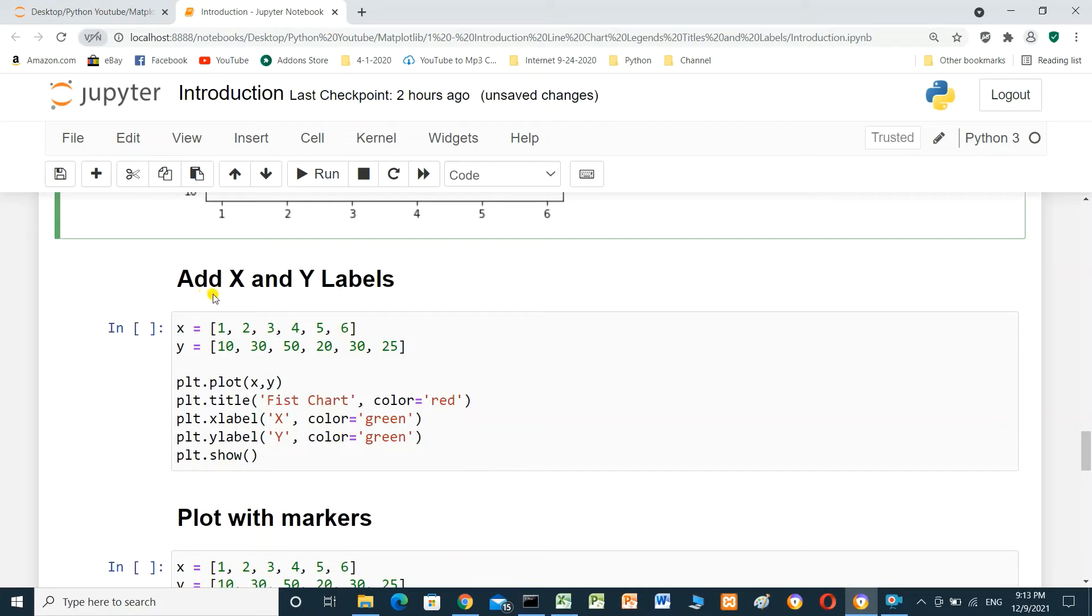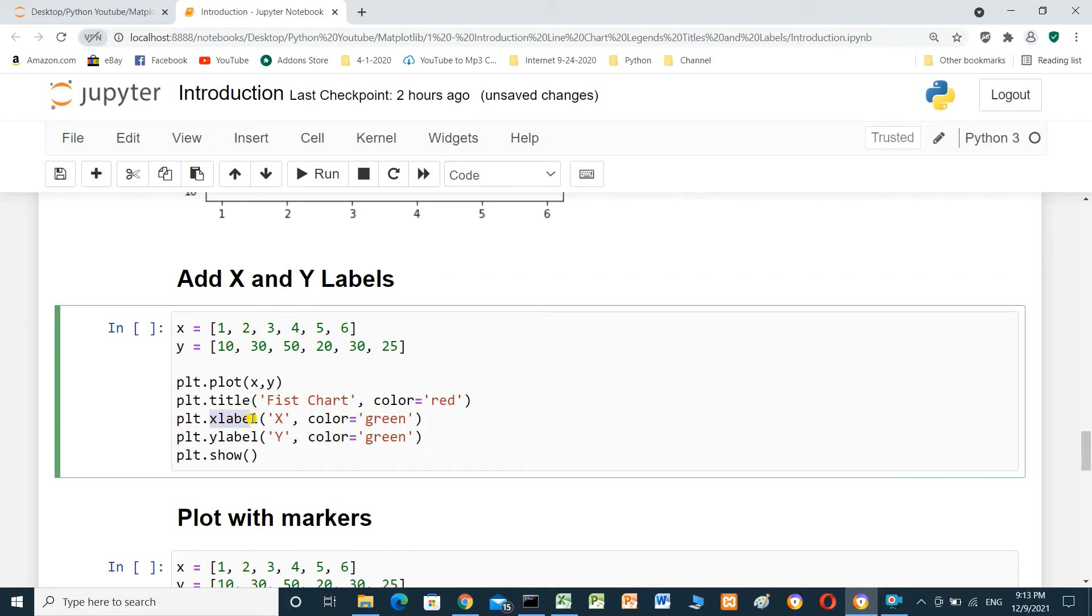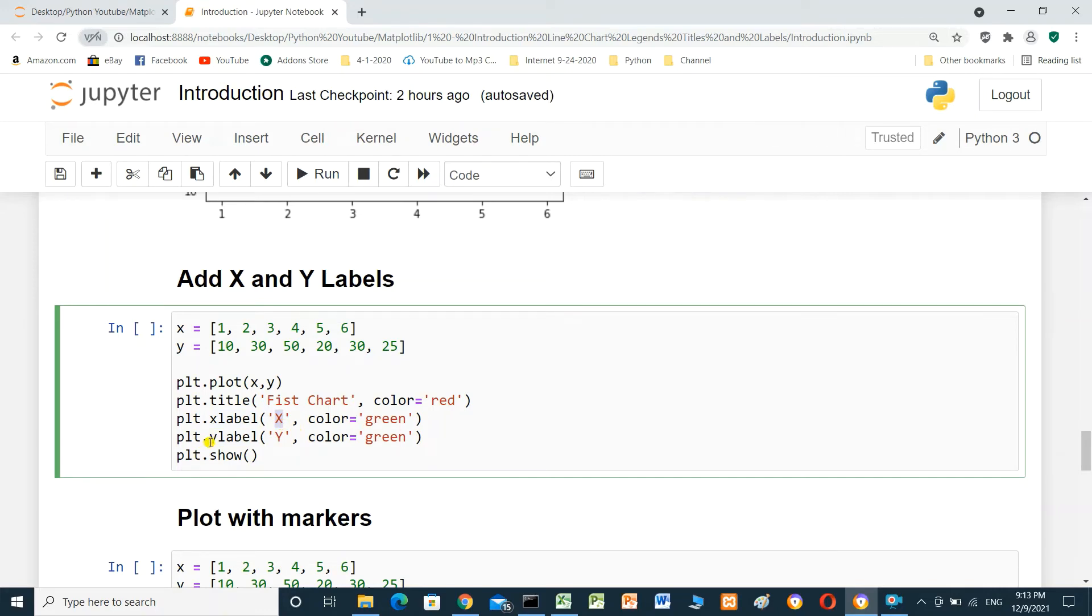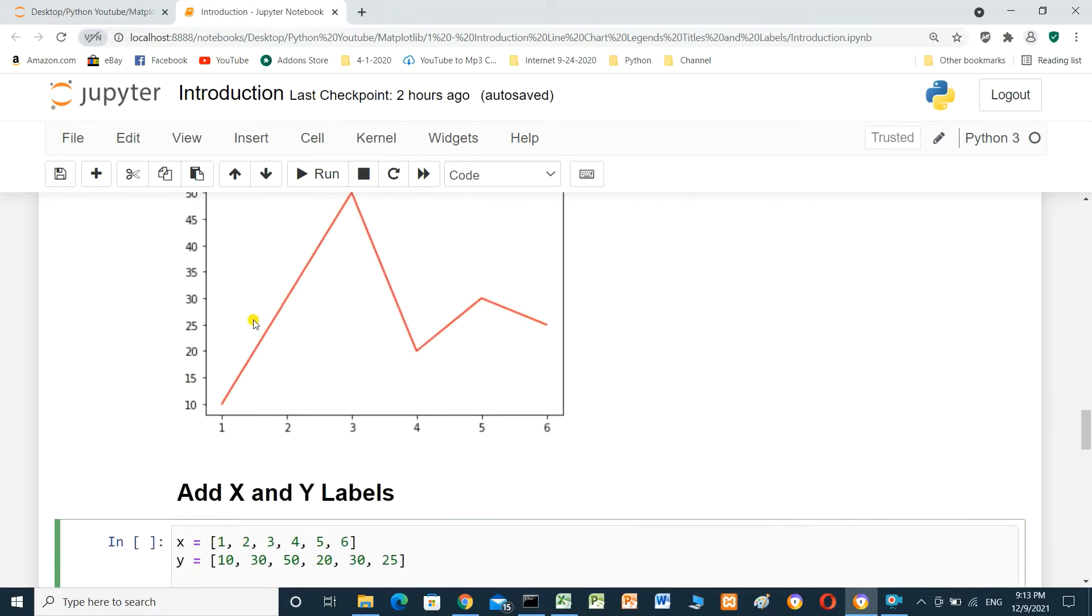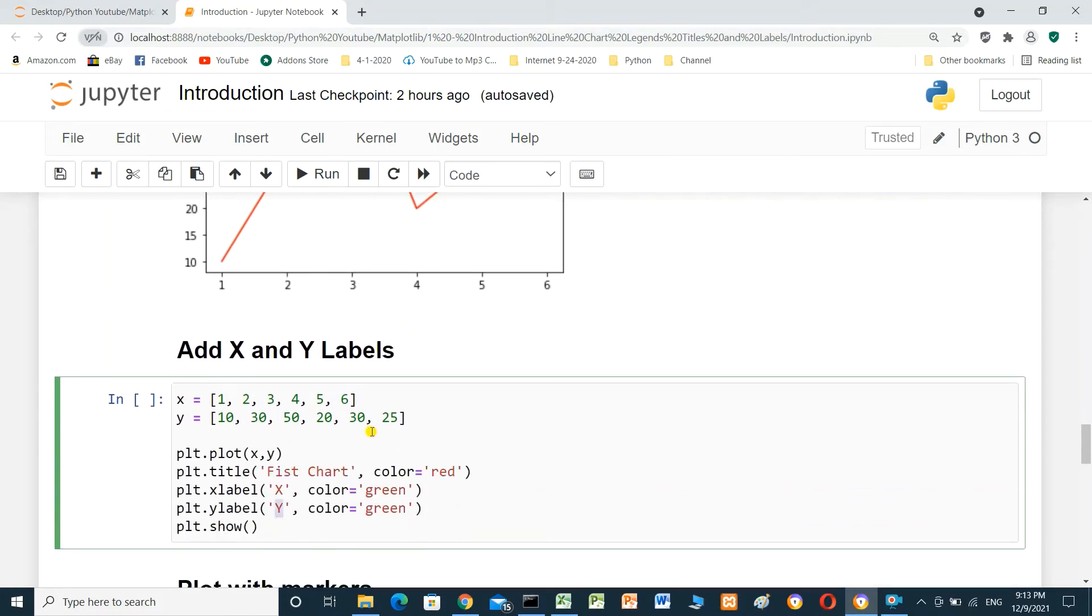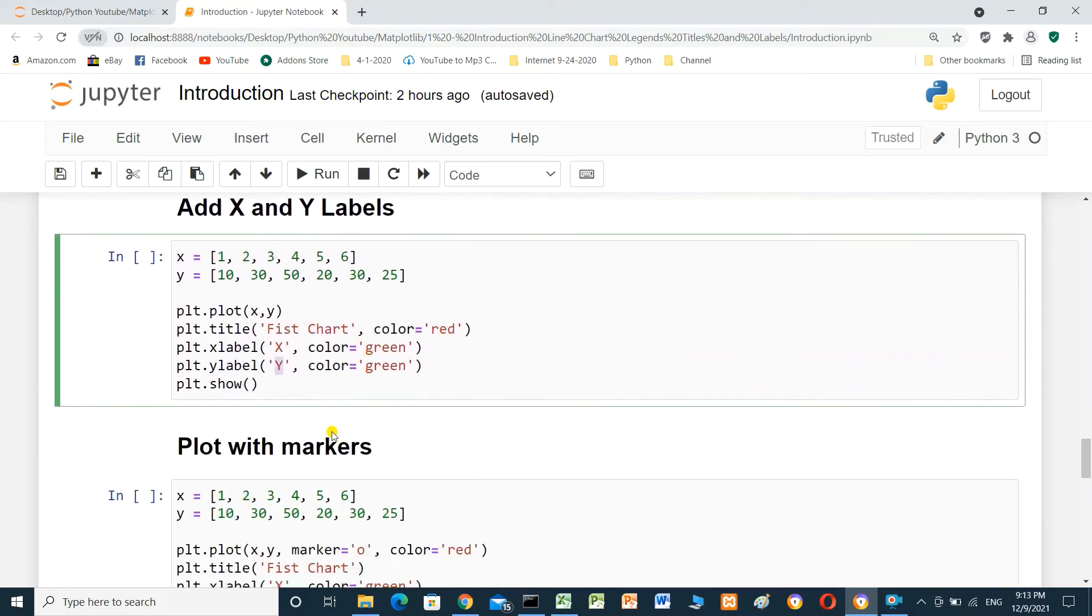We can add x and y label. To add x and y label, we have to use plt.xlabel. This is the name for x label. It will be x. Color green. And plt.ylabel. It is the name for here, vertical. And the color also green.